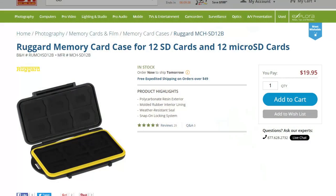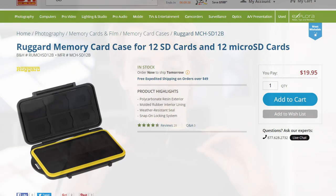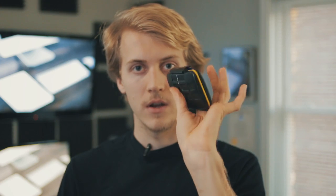What I use is this waterproof rugged case I got on B&H Photo. This holds eight memory cards and keeps them nice and waterproof and safe.